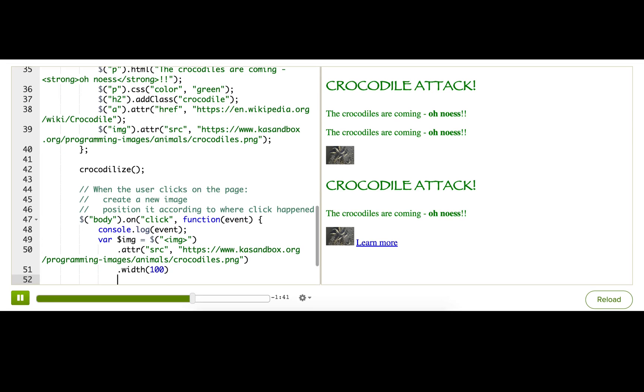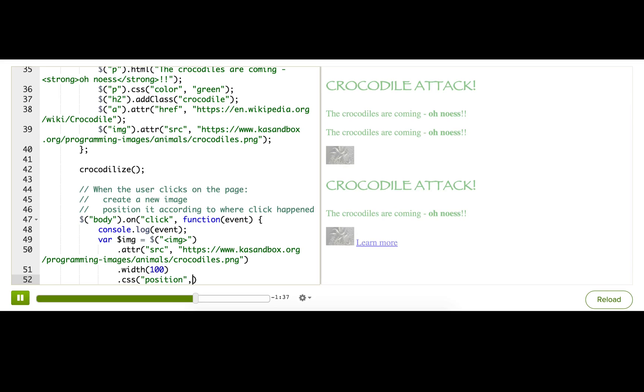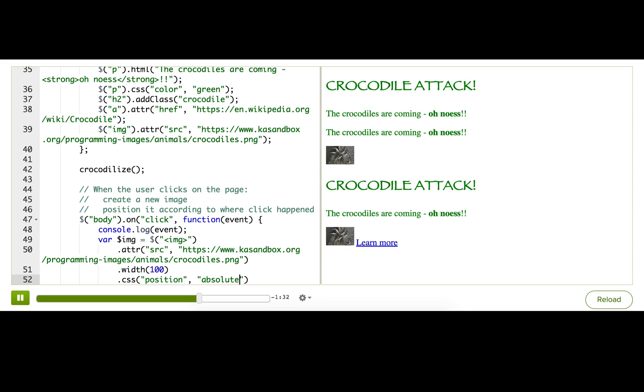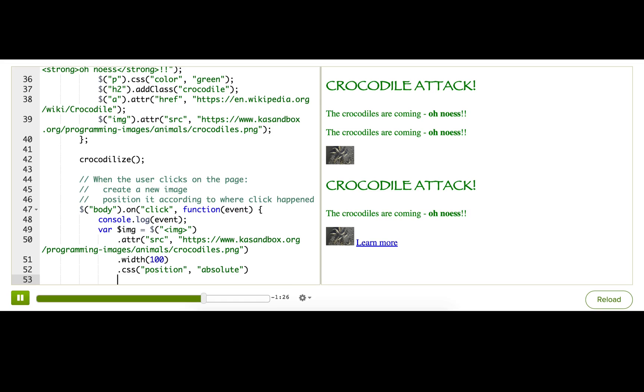So first, I need to make sure to set my CSS position property to absolute here. If you don't remember CSS absolute positioning, you can look back in the HTML CSS course. Now I'm going to actually position it according to the mouse position.